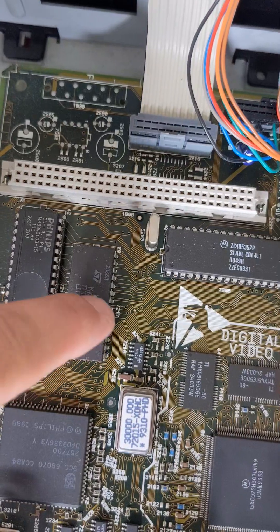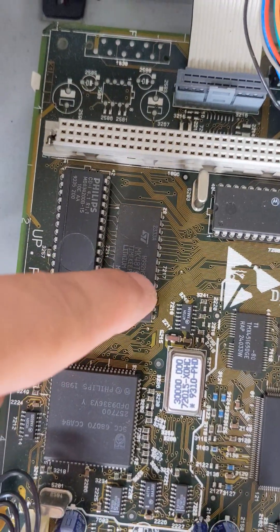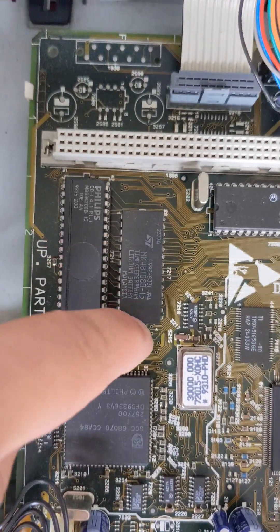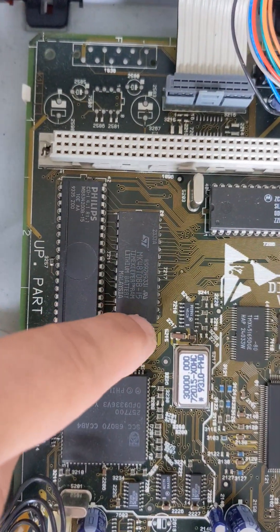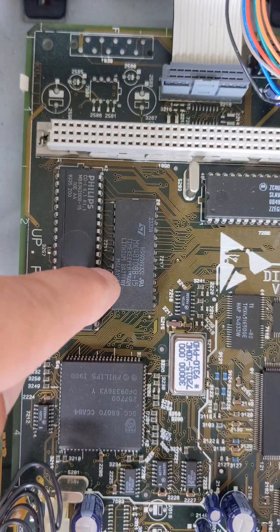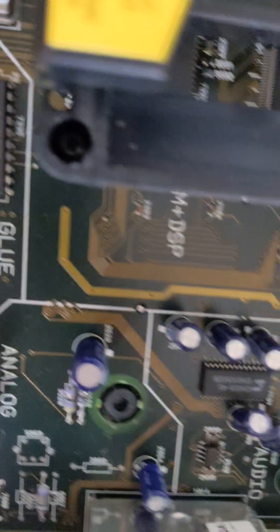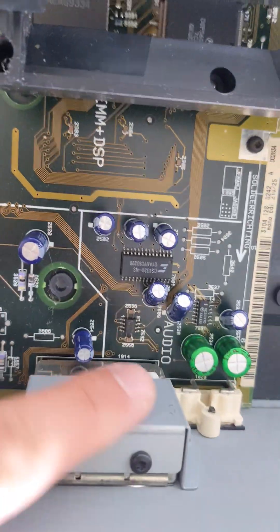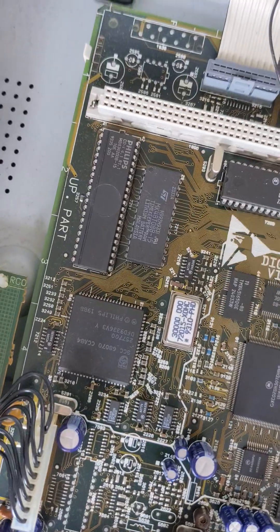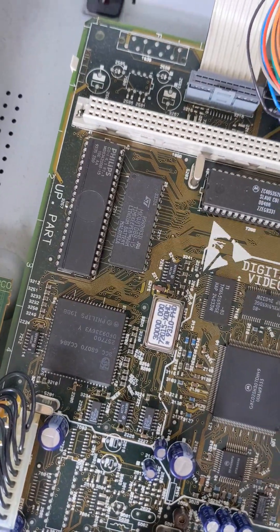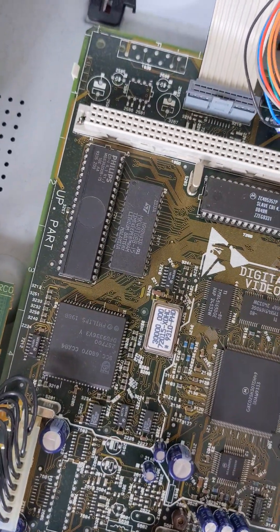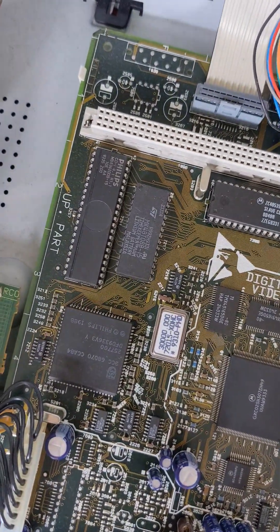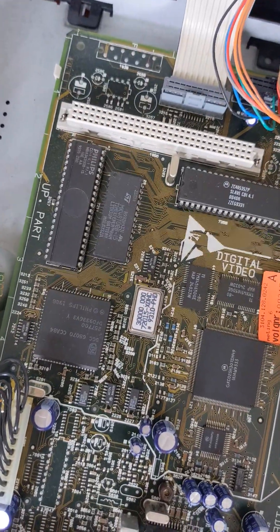We need to replace that to a socket and a CR2032 which I will apply here so it can be easily replaced if it ever gets depleted again. I'll make a start of it. In the meantime I'll switch off the video and show you how I progress.